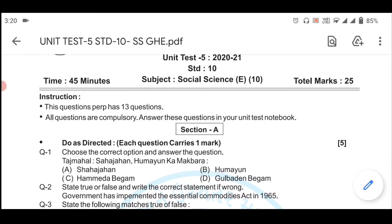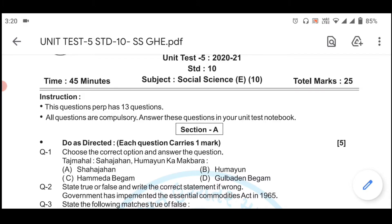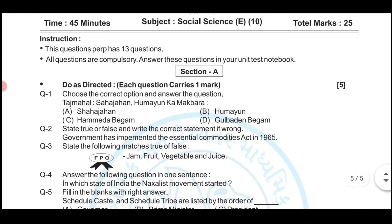Hi students, welcome to RC Royal Coaching Classes. Today we are going to solve our Ekam Kasoti Unit Test 5 for Social Studies, which has a time duration of 45 minutes and total marks 25. If you like my channel, please subscribe. We will go step by step — this question paper contains 13 questions.